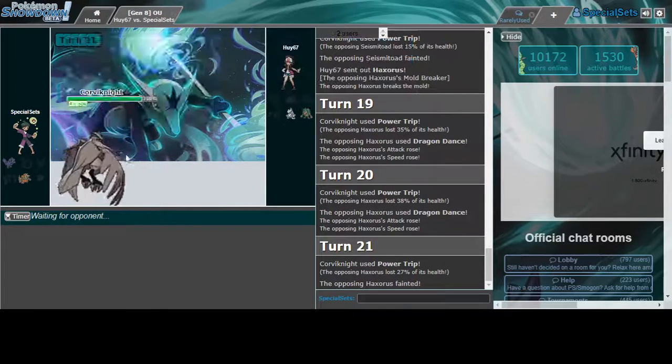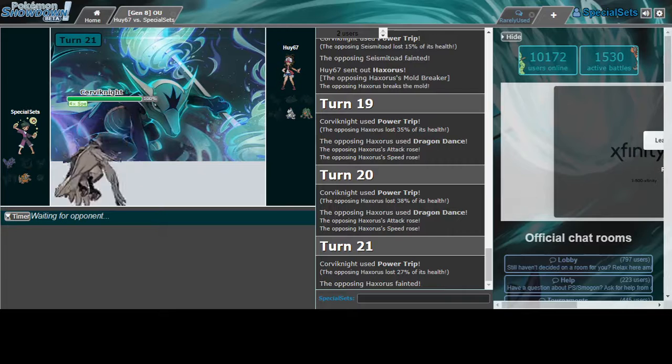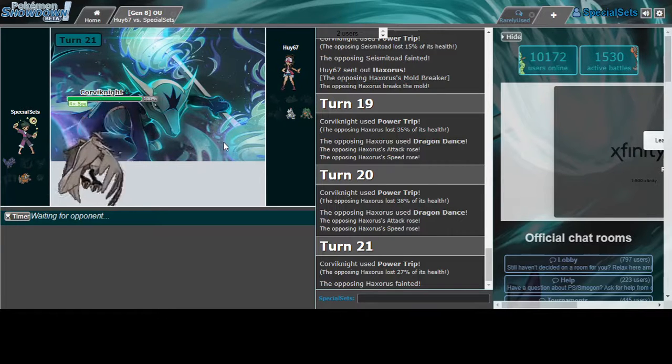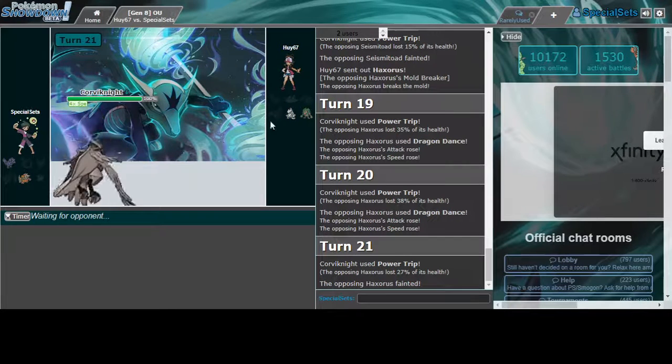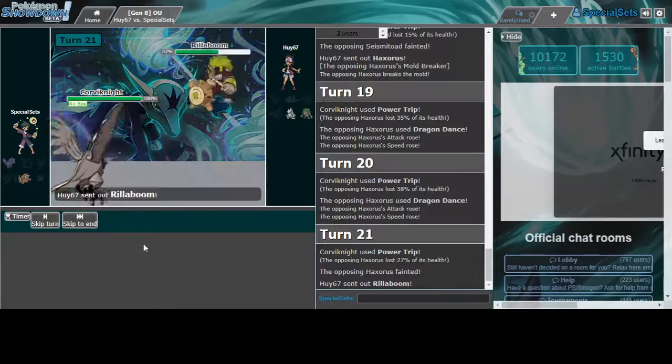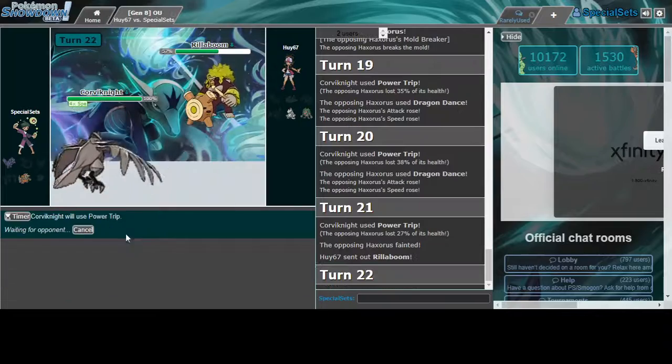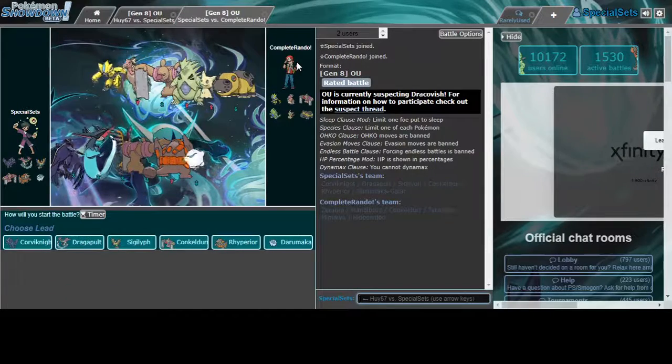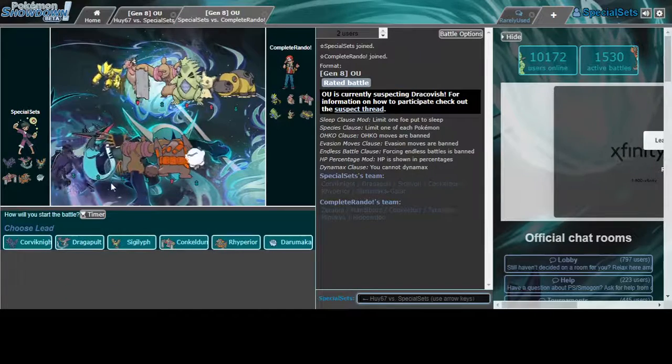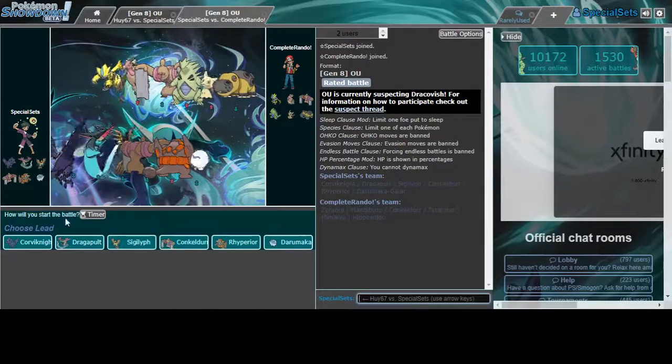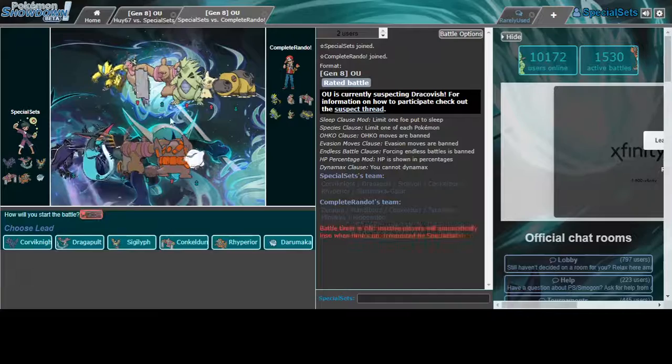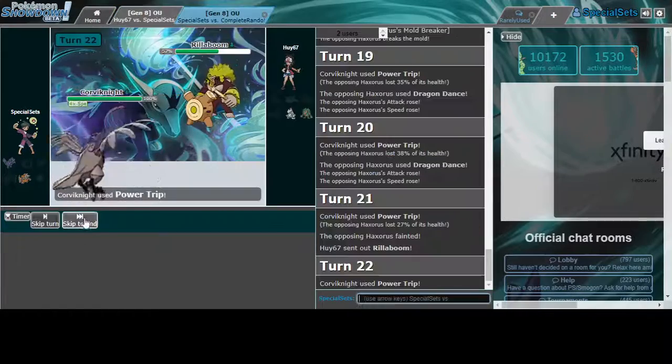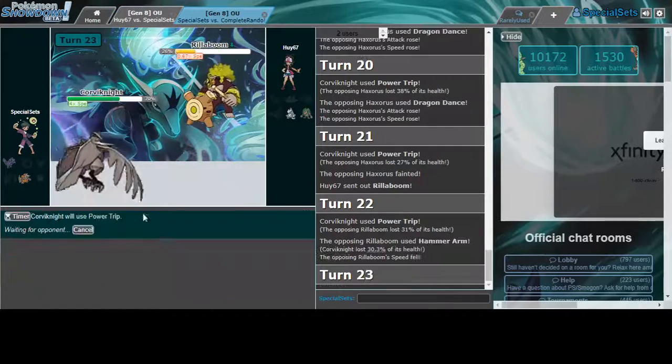Yeah, beat him. Four kills for Corviknight. Go, go, go, go. Oh. Let me hit Power Trip. Easy. Nothing.